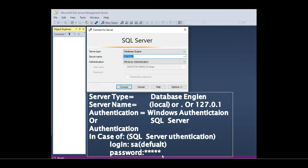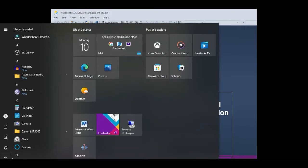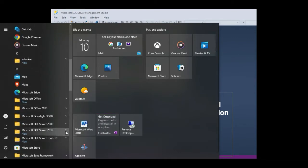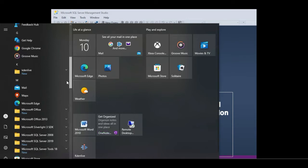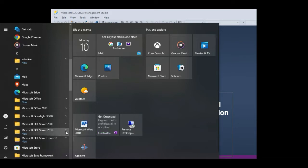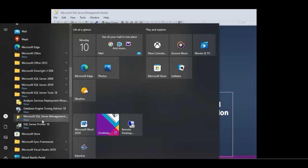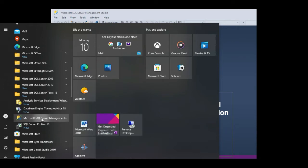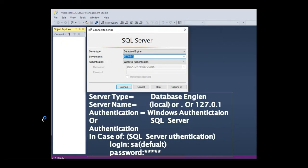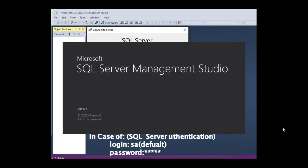Once you have SQL Server Management Studio installed on your machine, to open it go to the Start menu and select All Programs. Depending on the version of SQL Server you have installed, you should see a respective folder — for example, Microsoft SQL Server 2008. On my machine I have Microsoft SQL Server 2019, so I see a folder for that. Expand that folder and within it you should see SQL Server Management Studio. Select that.